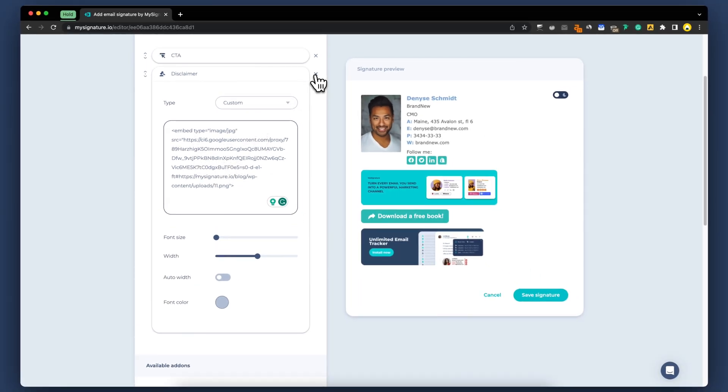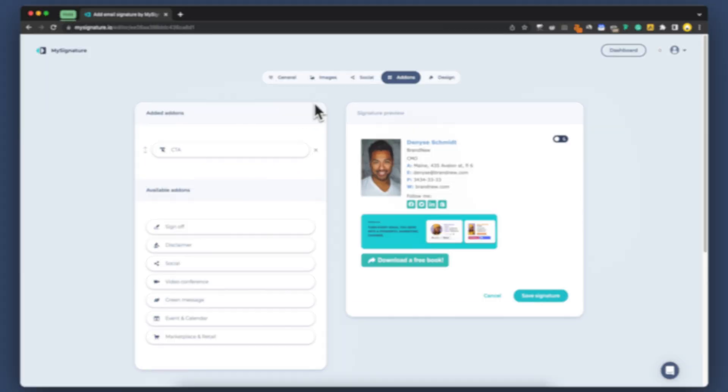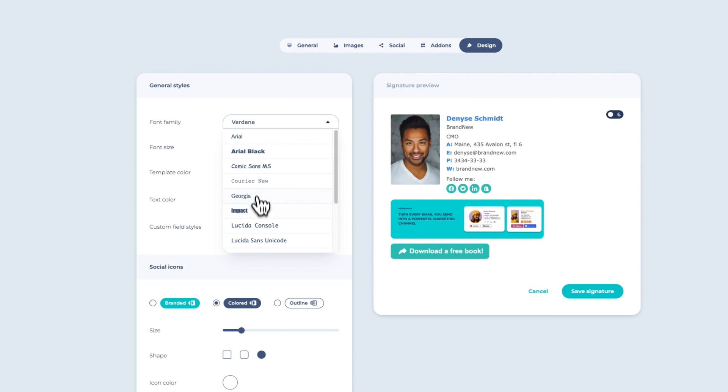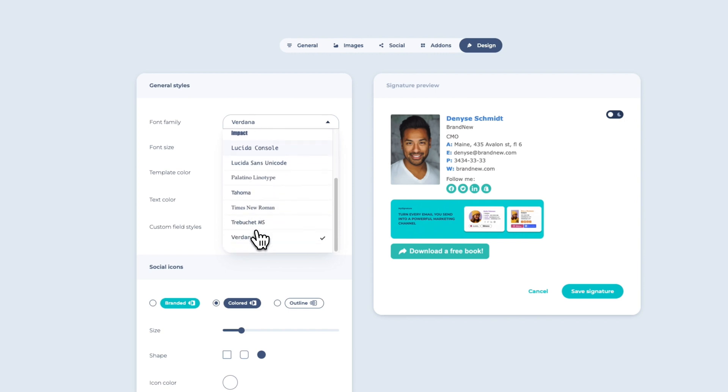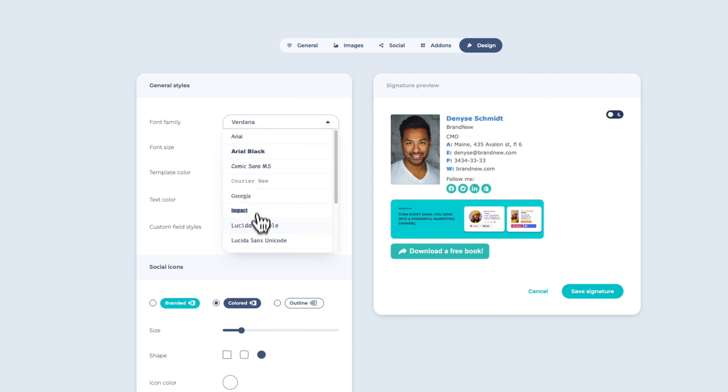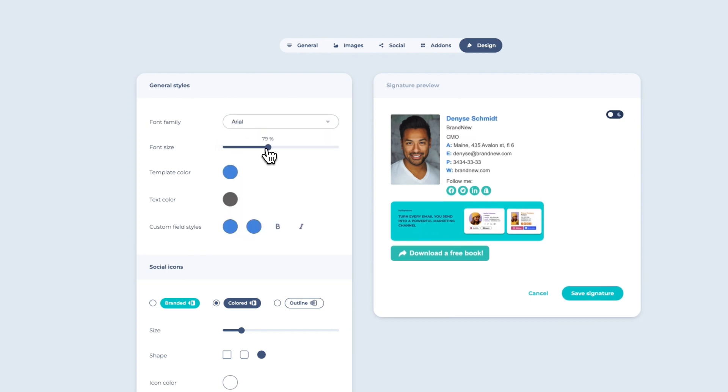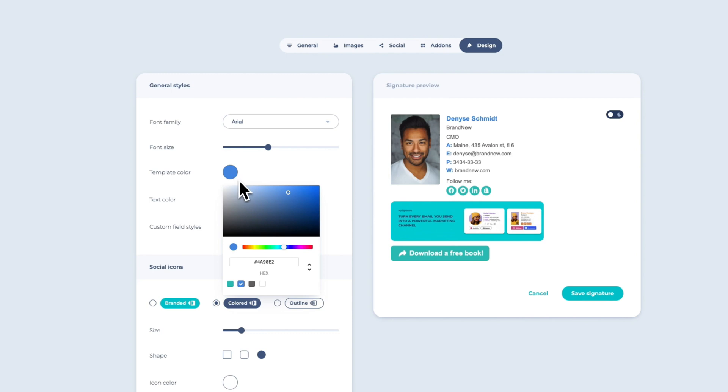Finally, let's explore the Design section, where you can make design adjustments to your email signature. Let's start by customizing the font. You can choose from a wide range of font families to reflect your personal or brand style. Click on the font size, and you can increase or decrease the size of your text.